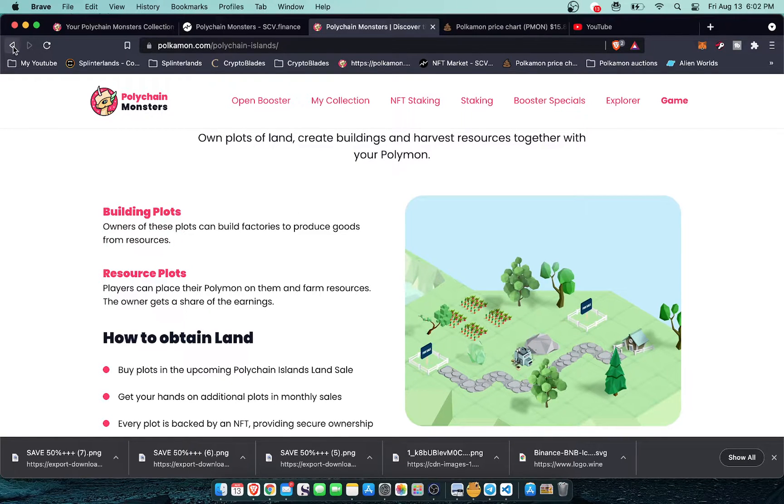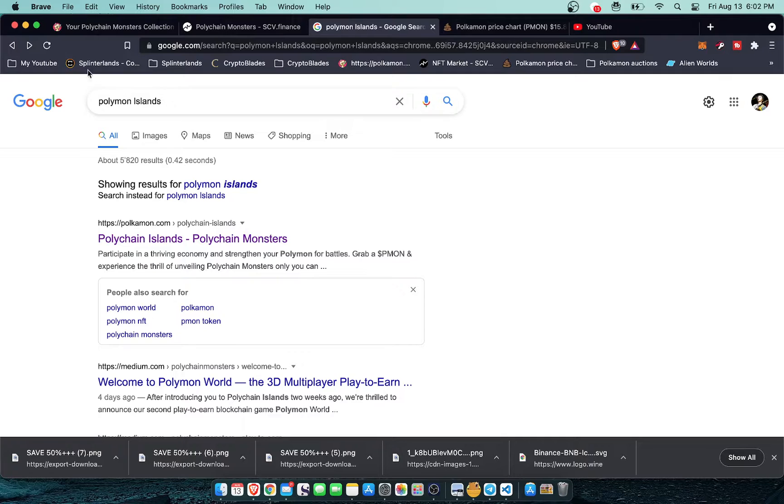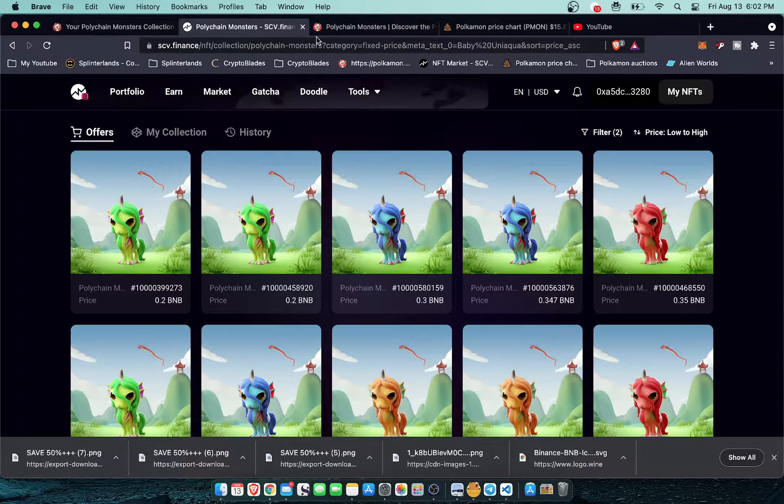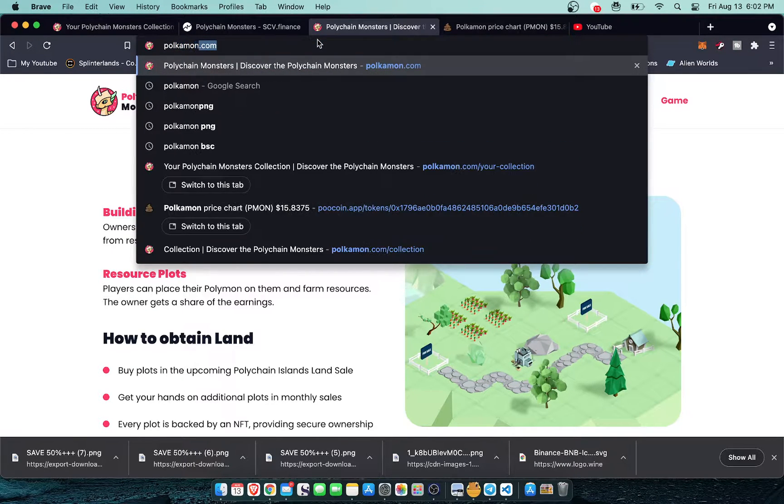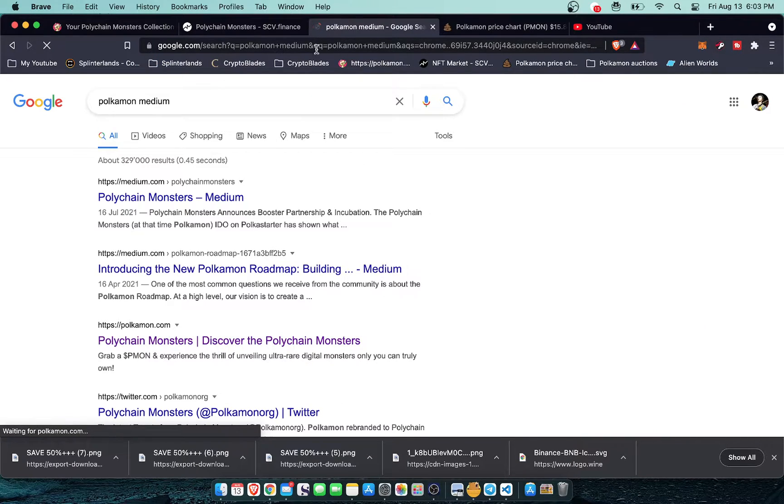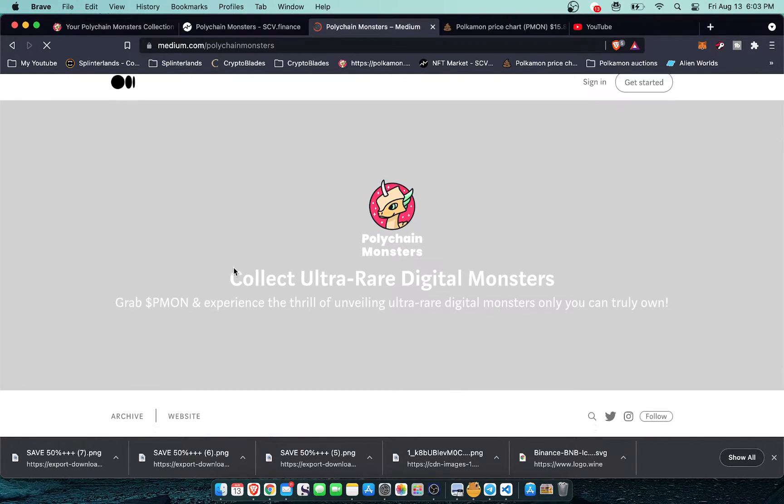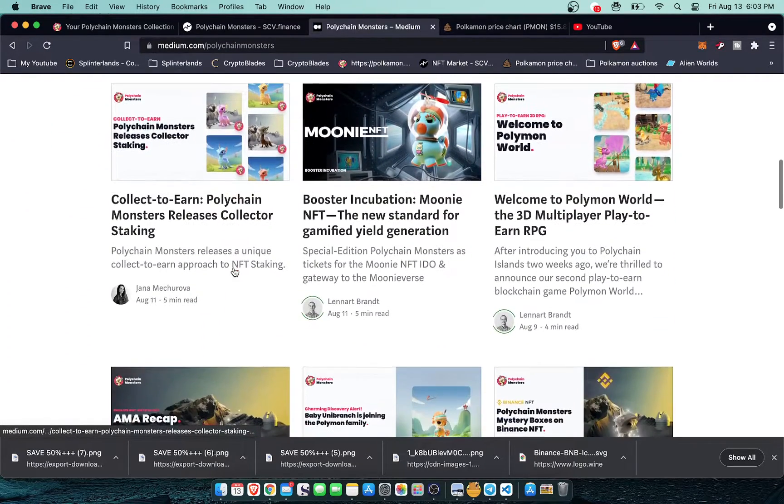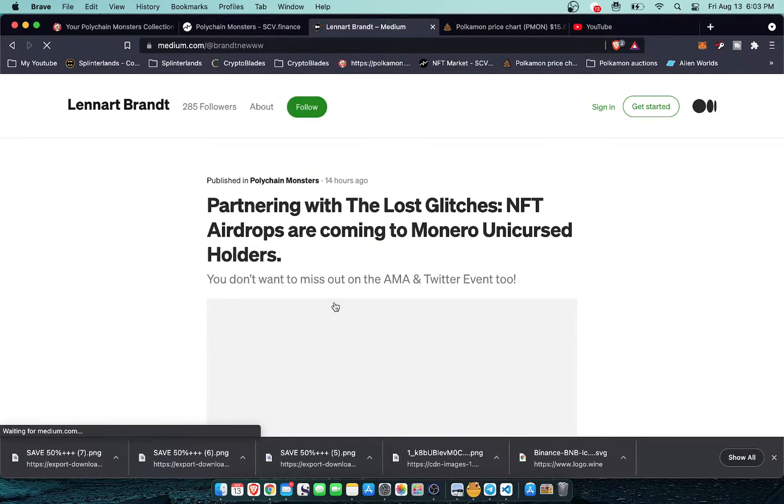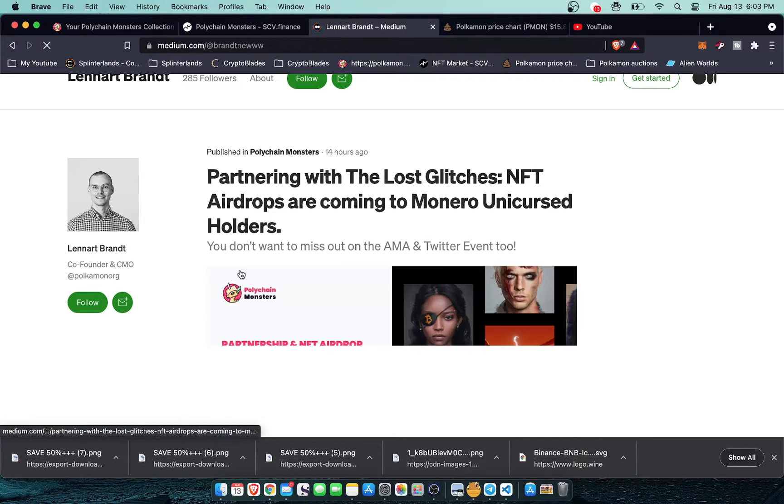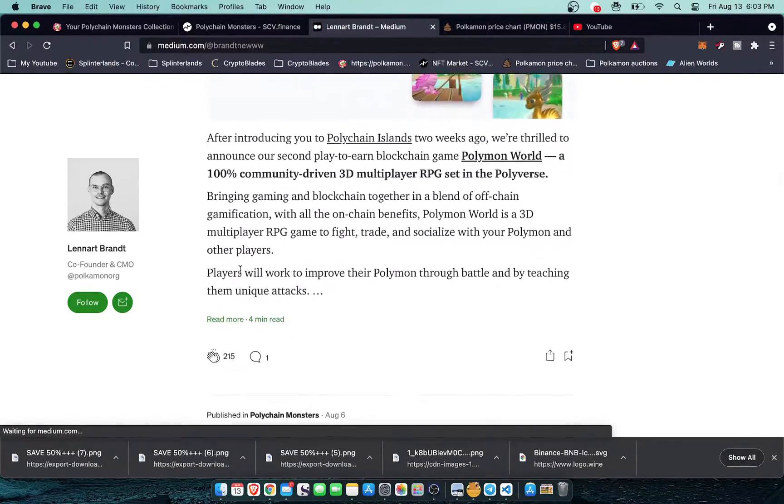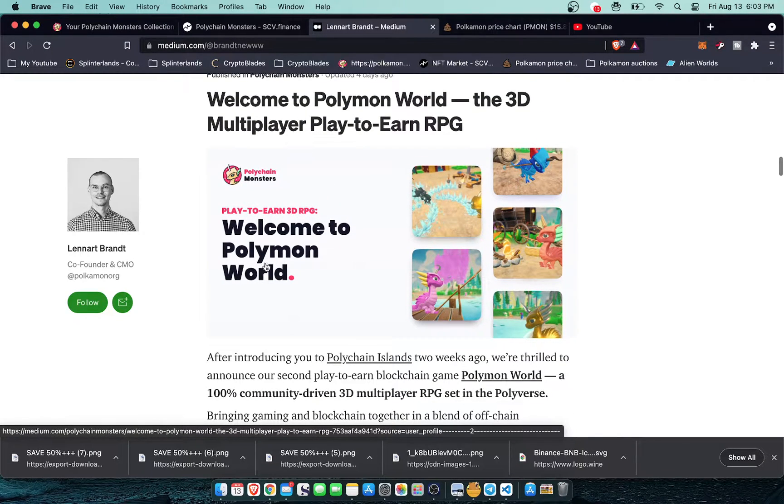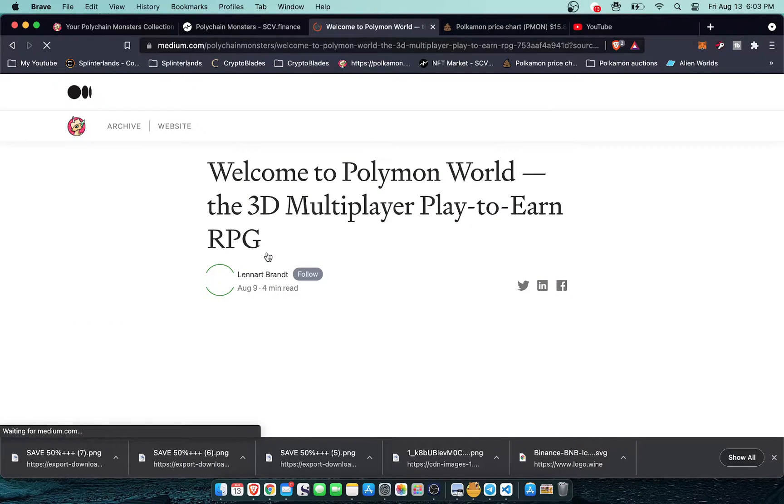That's one game that's coming but in addition to that there is Polychain Worlds. So the CMO for Polymonsters actually has a really great medium page and he posts to it a lot. Let's take a look at this guy Leonard Brandt right here. So if you want the hot scoop Leonard Brandt is going to have all the best information. Polymon Worlds. This is the most exciting one that I wanted to talk about.